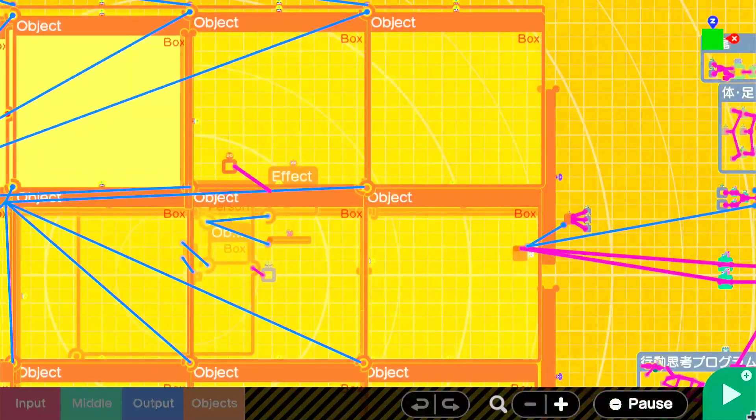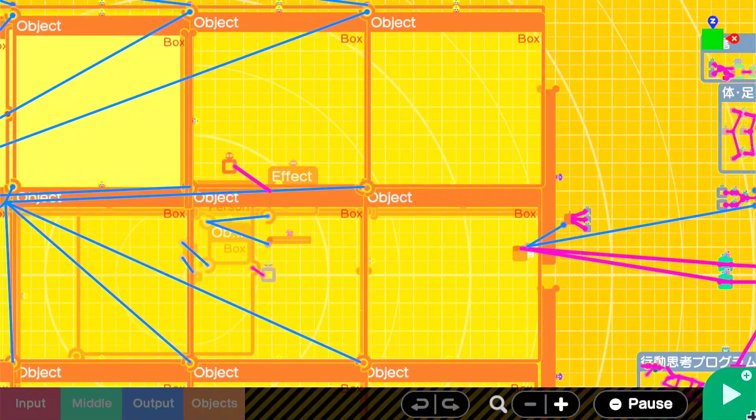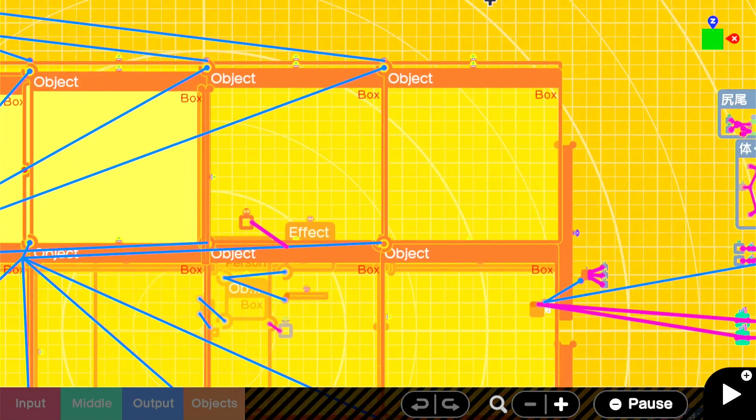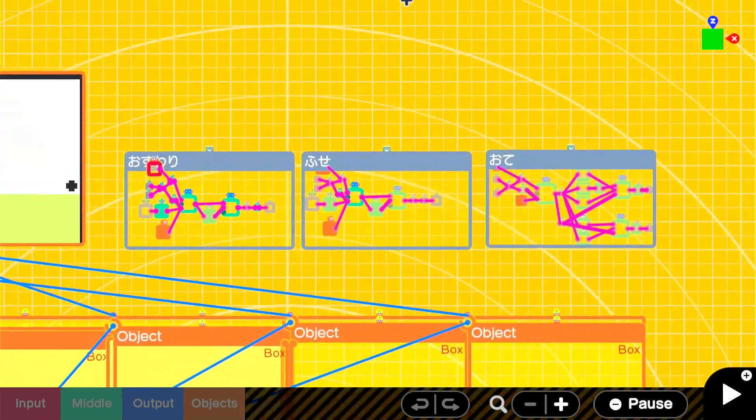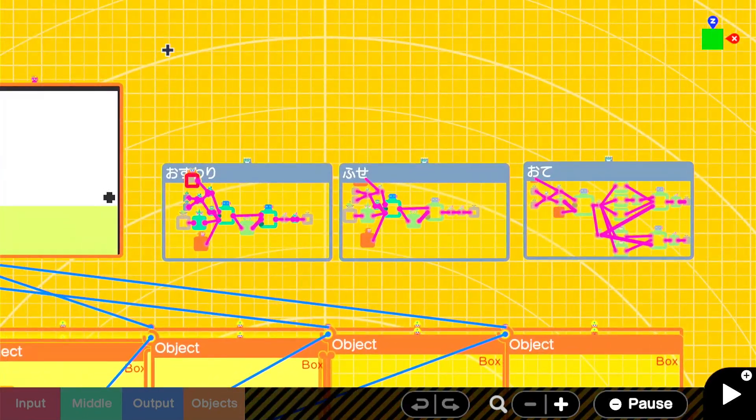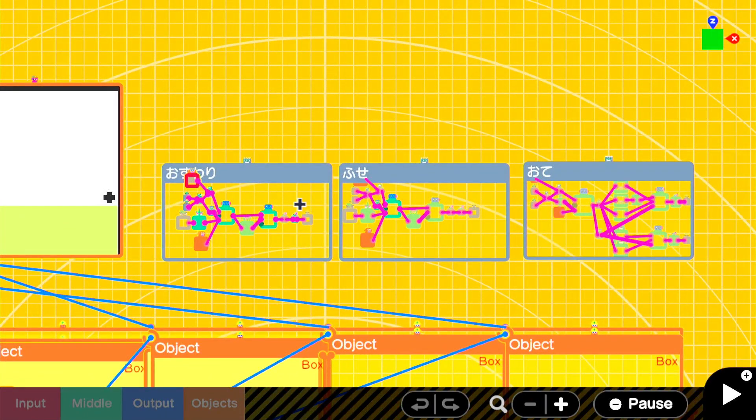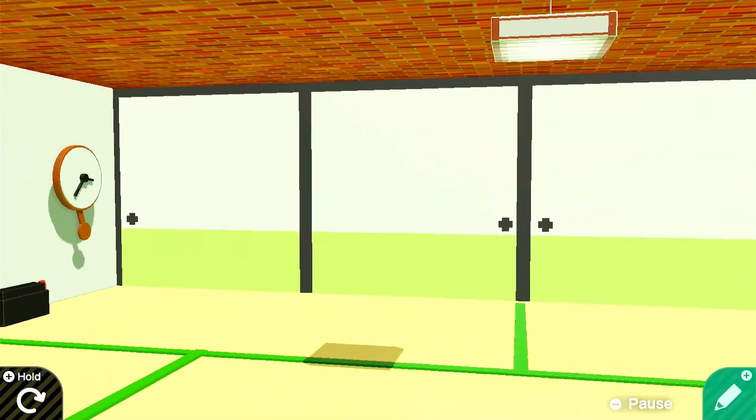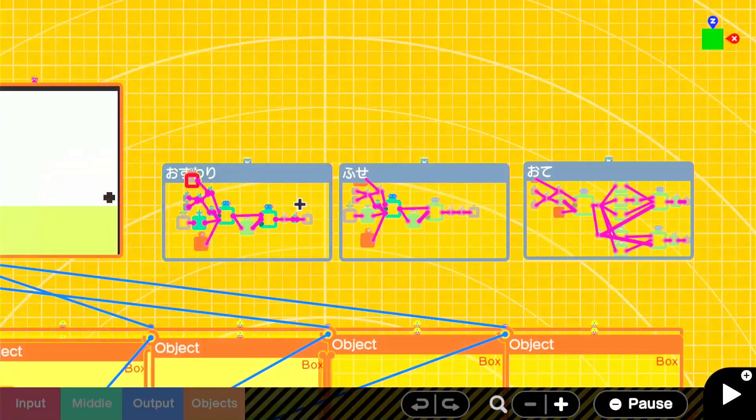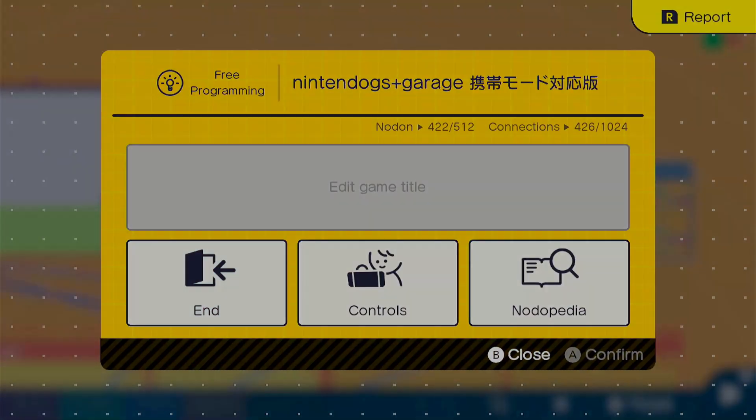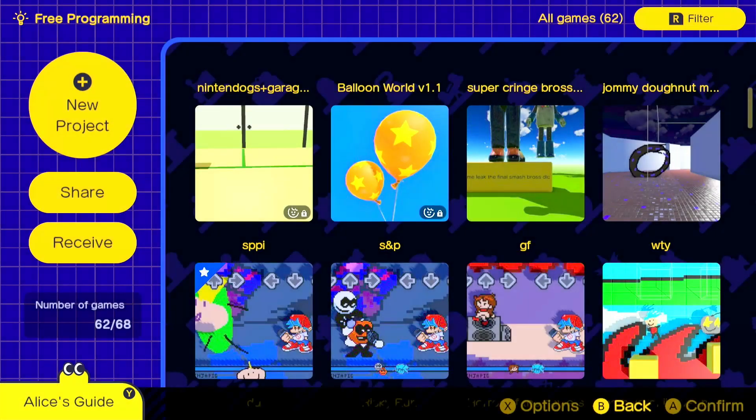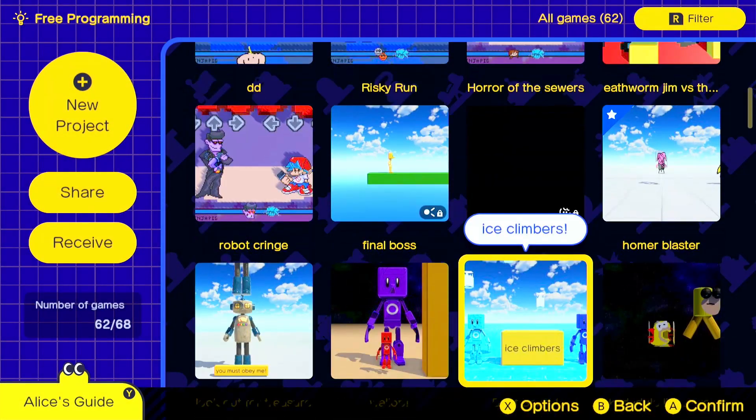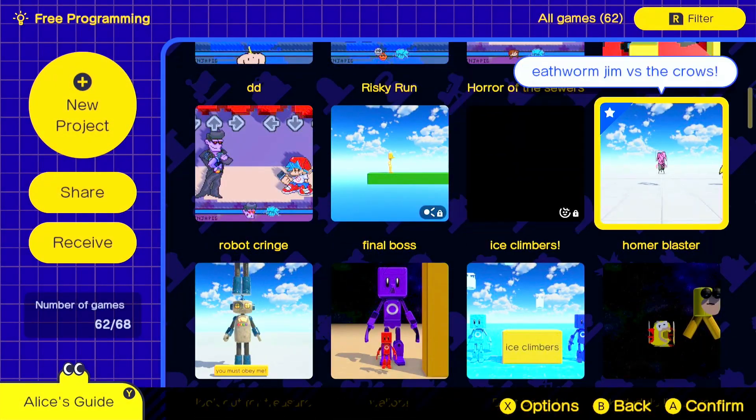One of the best things about Game Builder Garage is you can look into the code and not understand a single bit of it. That's such a good game. Love it. Okay. On to the next game.